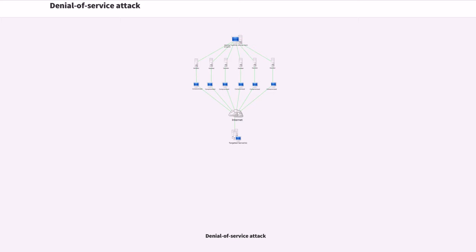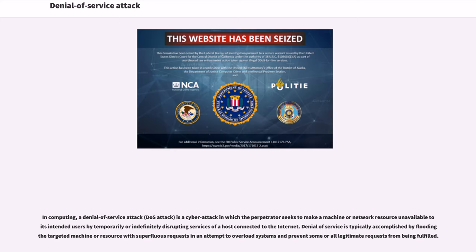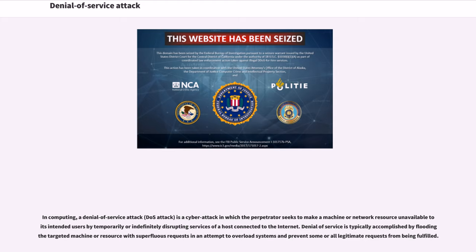Denial of Service Attack. In computing, a denial of service attack is a cyber attack in which the perpetrator seeks to make a machine or network resource unavailable to its intended users by temporarily or indefinitely disrupting services of a host connected to the Internet.